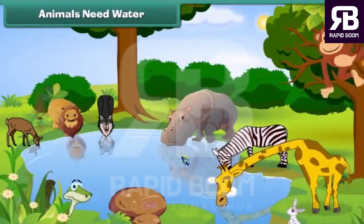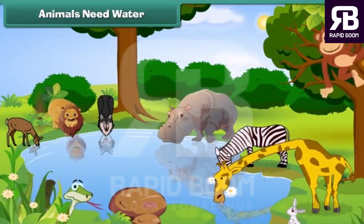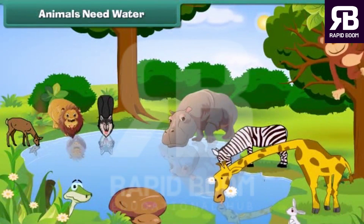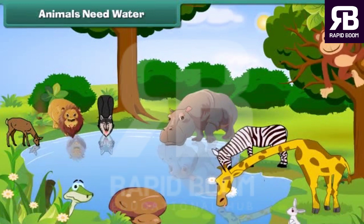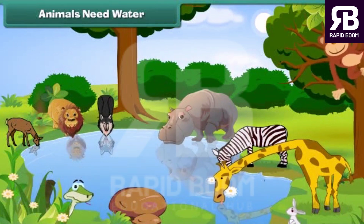Do you know the fact that animals also feel thirsty like us? Without water, they also cannot live.